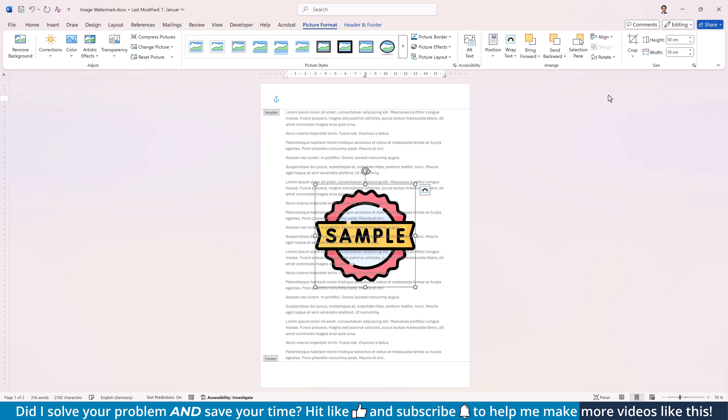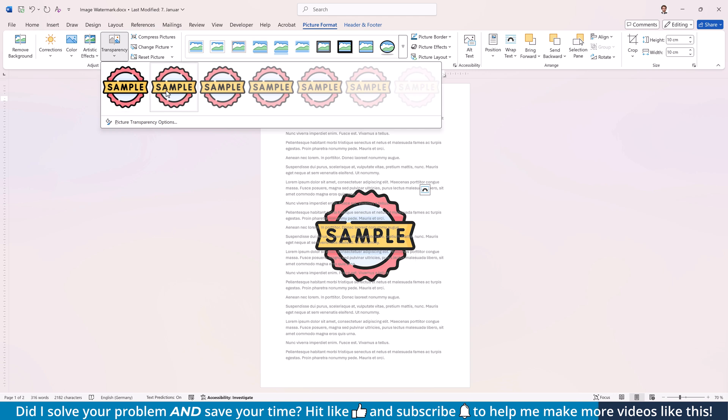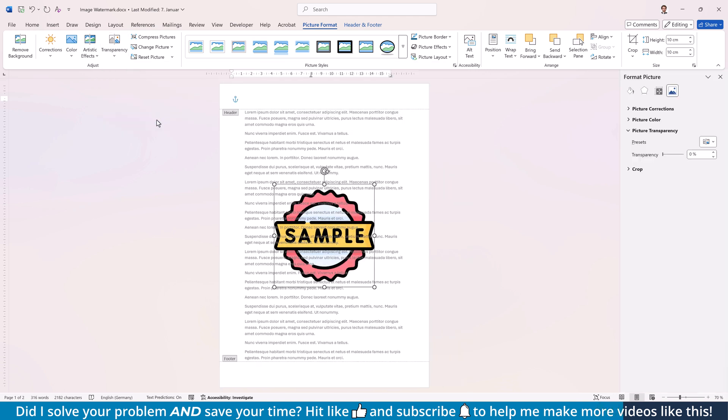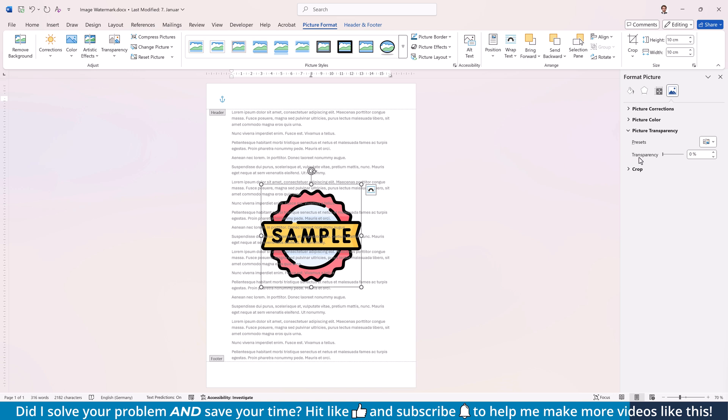Finally, to change the transparency of the image, simply click on Transparency and select one of the predefined settings or click on Picture Transparency options to set any transparency value you want. Since we're currently in the editing mode of the header and footer area, the main document text will look grayed out.